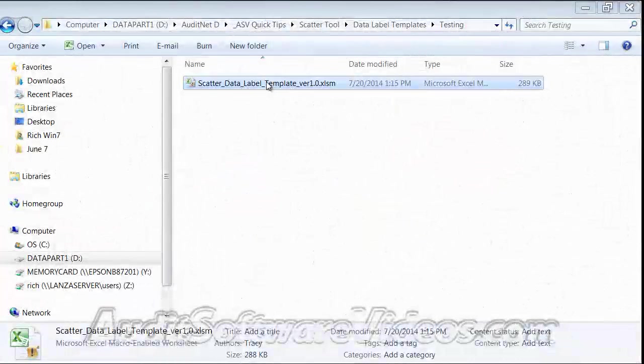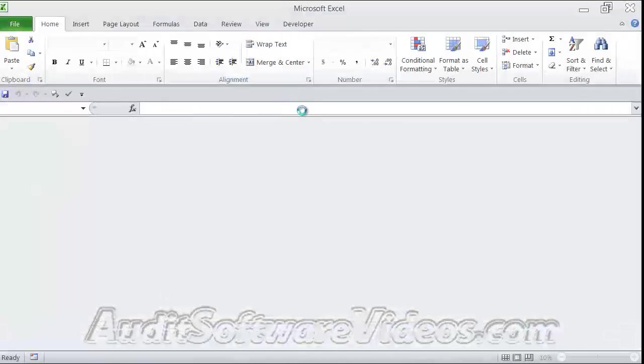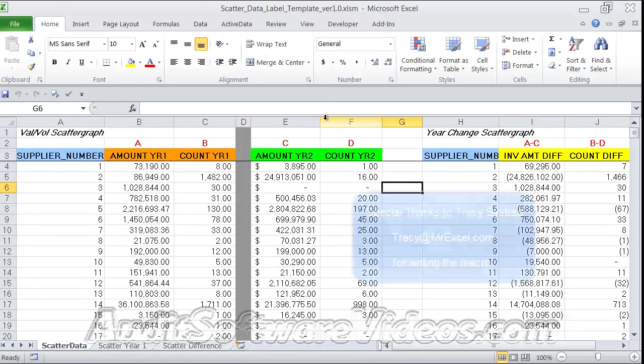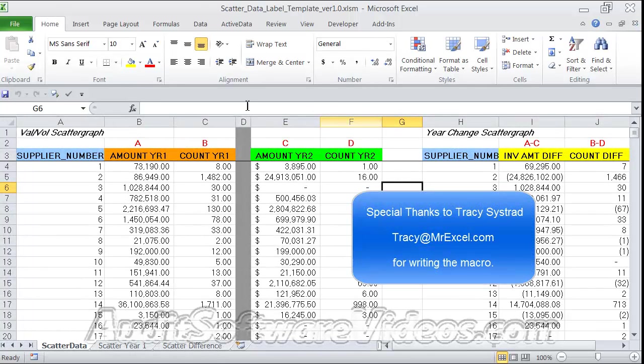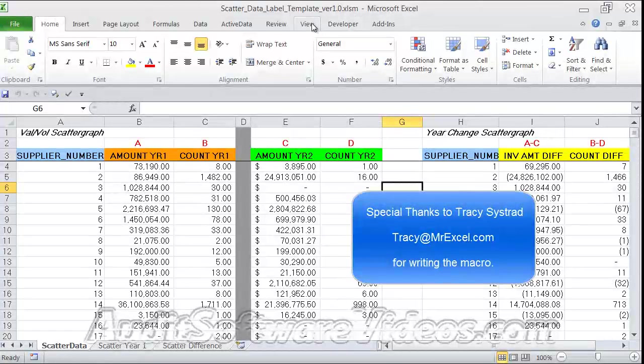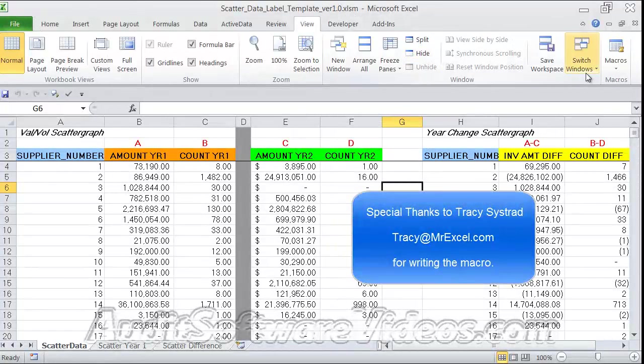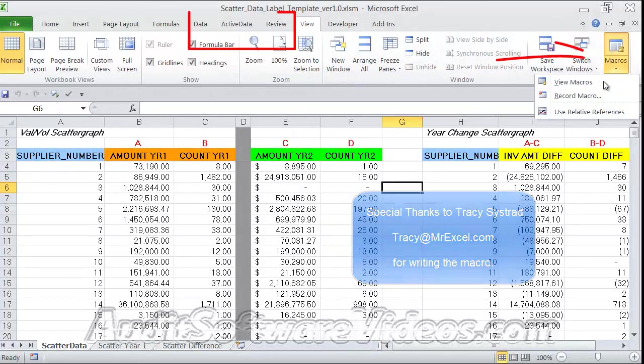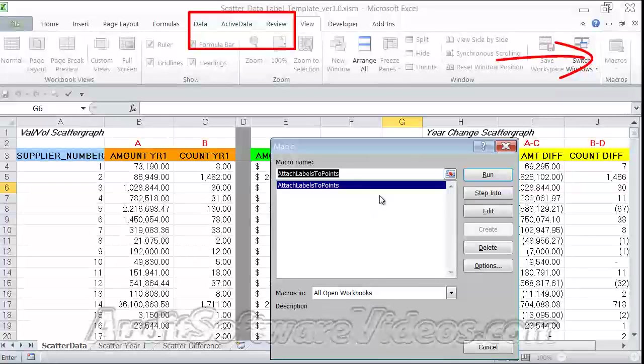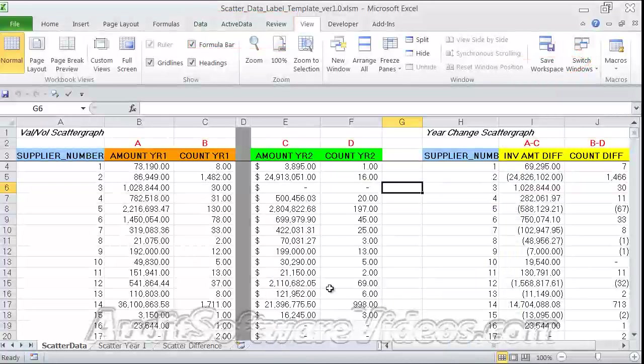To get started with this exercise, we're going to open up the scatter data label template. You may have to enable macros as it is a macro-enabled worksheet. If you go to View Macros, you'll see the attach labels to points macro there. We're going to talk about that in a second.